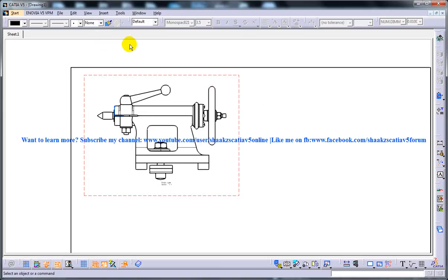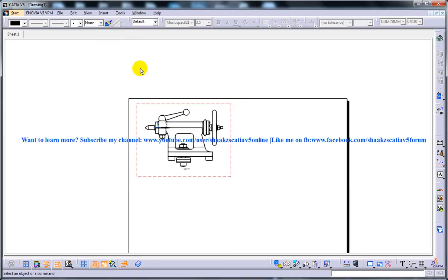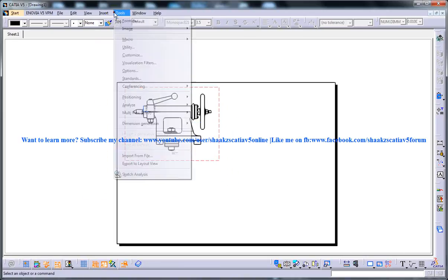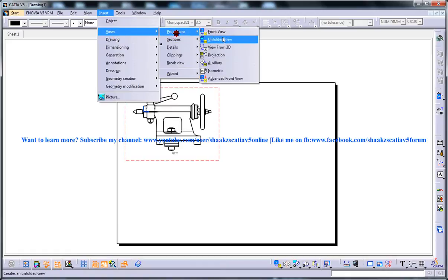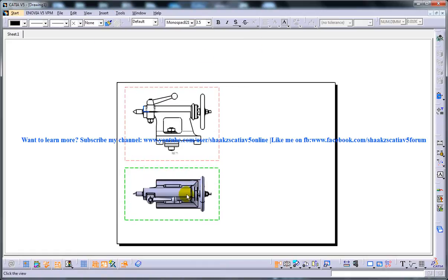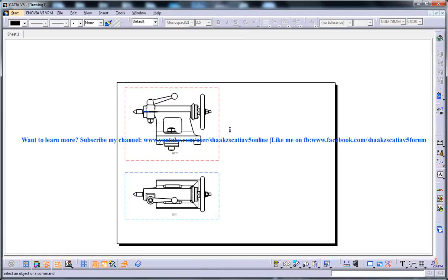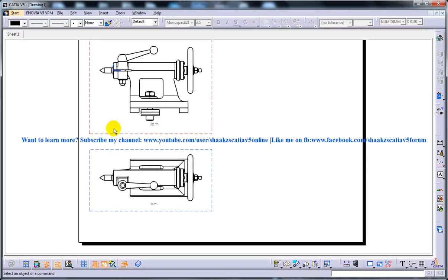What that means is I'm going to create a top view for this projection. Let's say I want to create the section view for this.